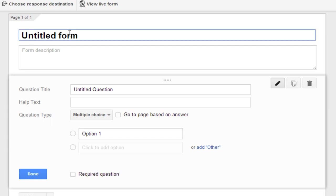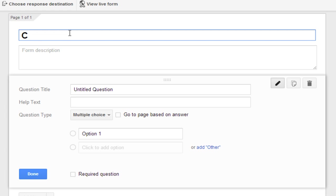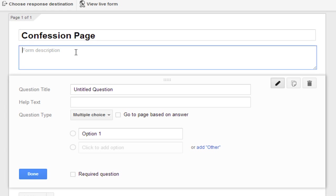Now I will be naming my form. I like to name it as confession page. Now you can add your description whatever you want. So just for this I will add write your confessions over here.